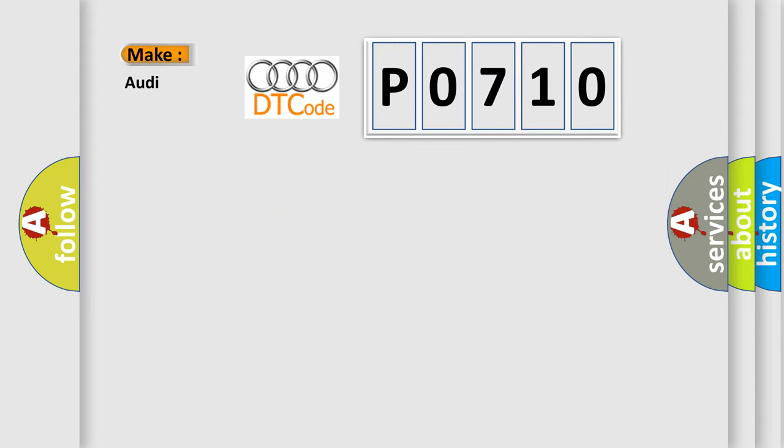So, what does the Diagnostic Trouble Code P0710 interpret specifically for Audi car manufacturers?